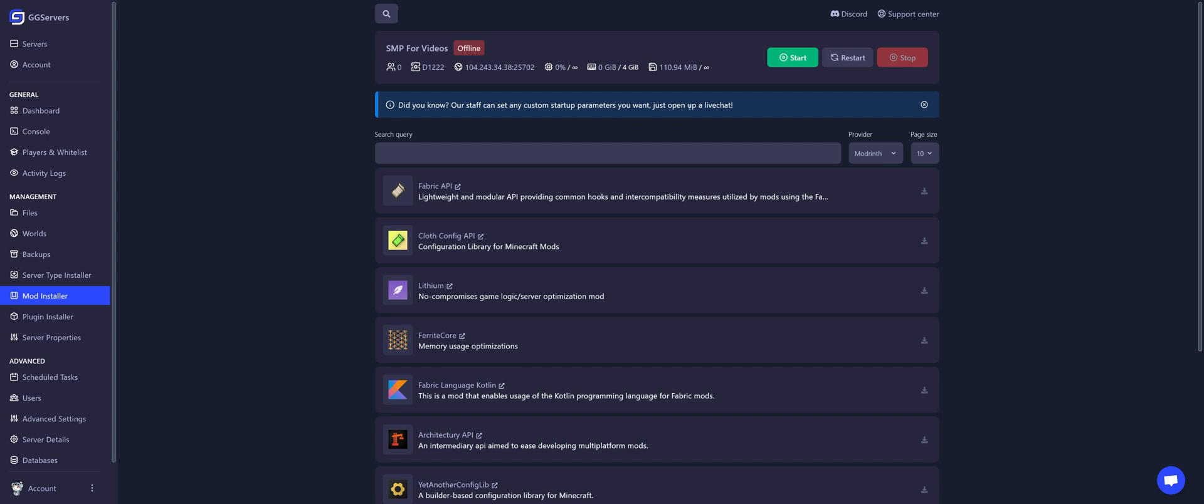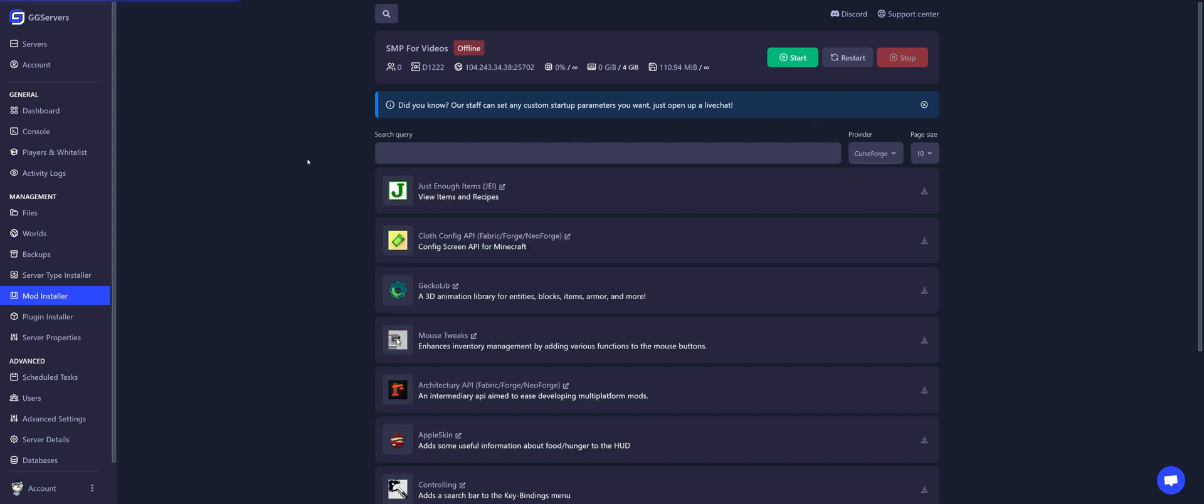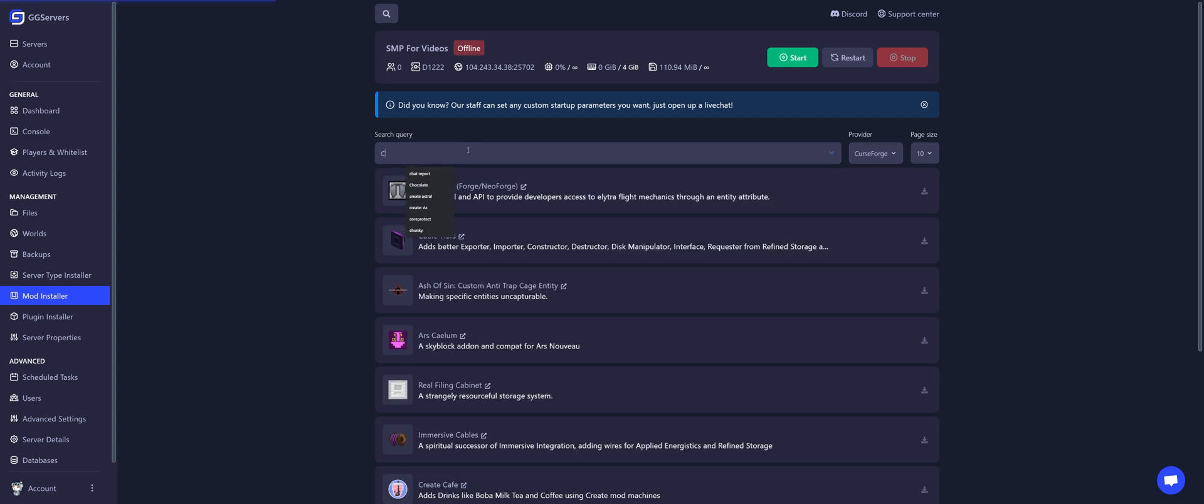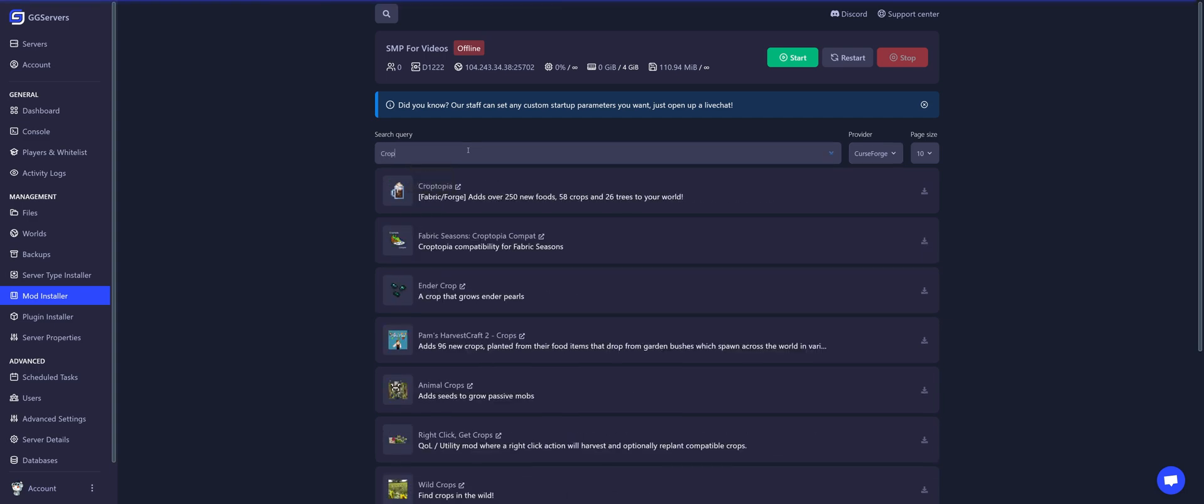Let's say I want a mod from CurseForge, and the mod that I want is Croptopia. We have a blog post just for this mod. You can check it in the comments. Let's install it. For this, click on this tiny little download button.